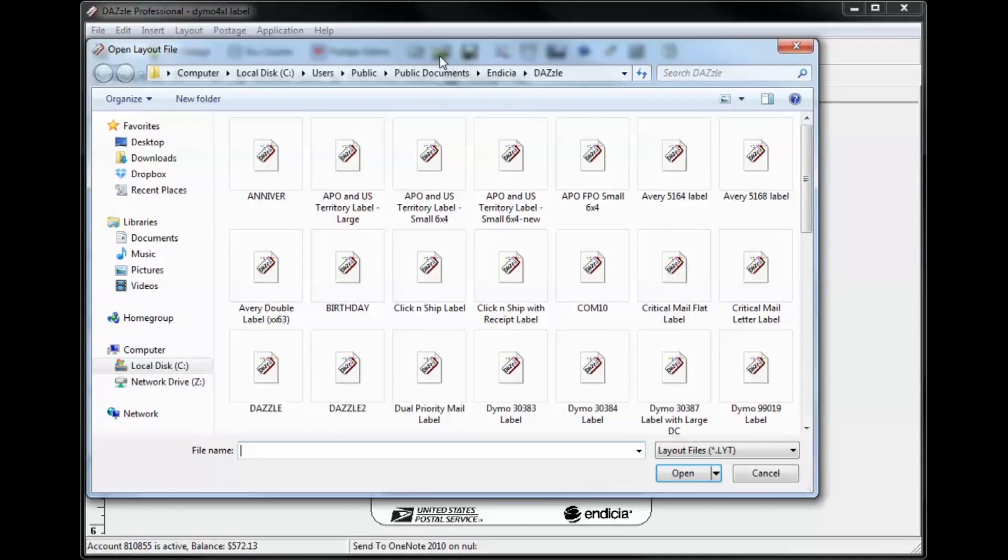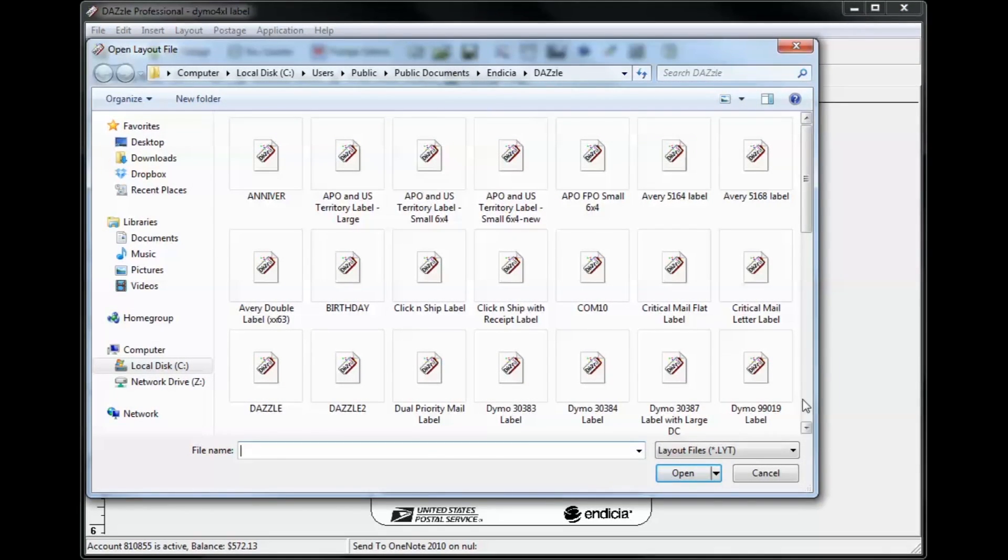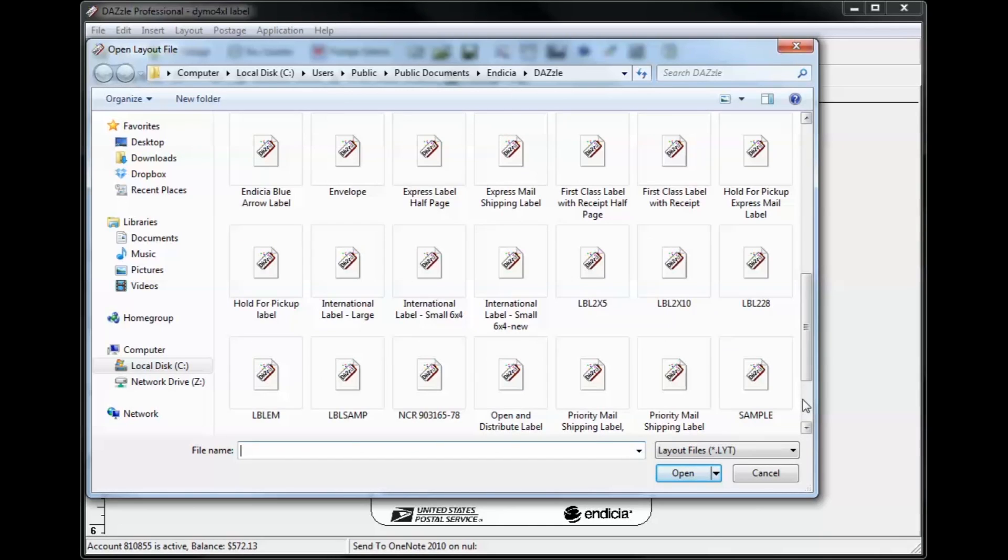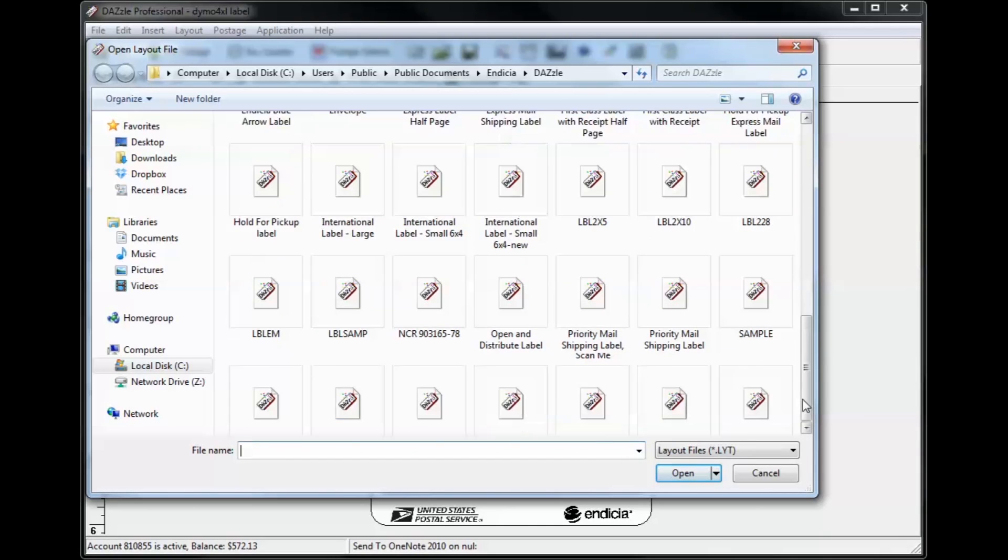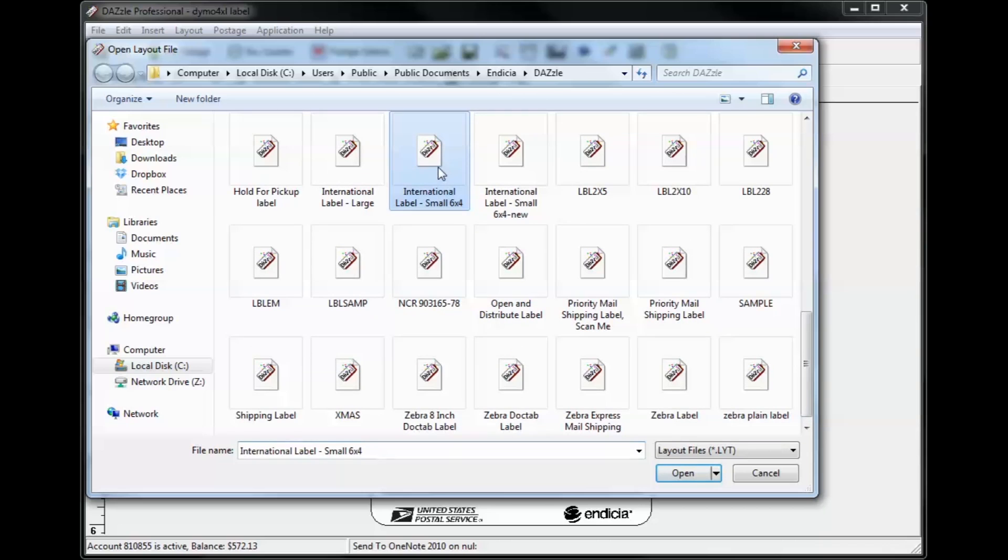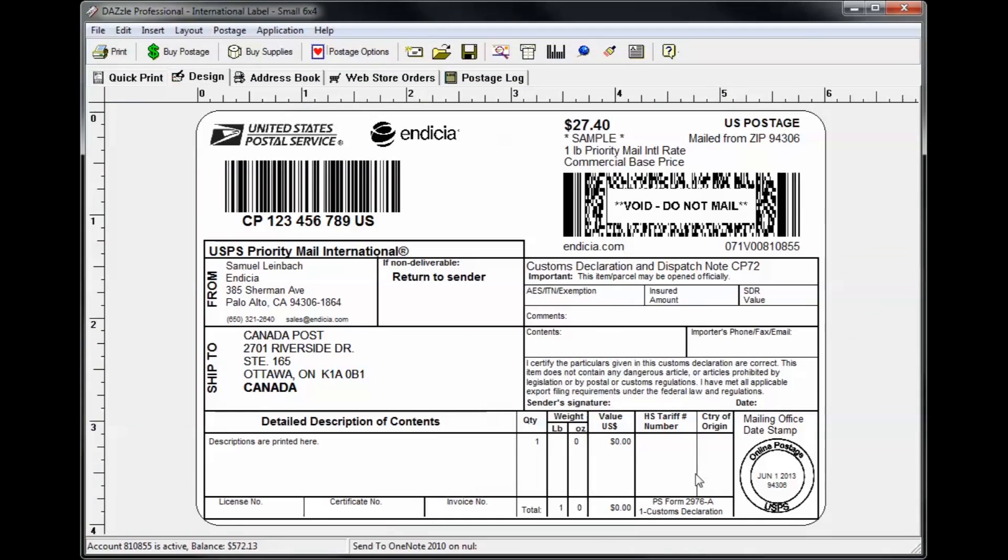Layouts come in different sizes with various content. You can select the appropriate layout for your needs based on your printer type, the mail class of your shipment, the destination whether domestic or international, among other considerations.